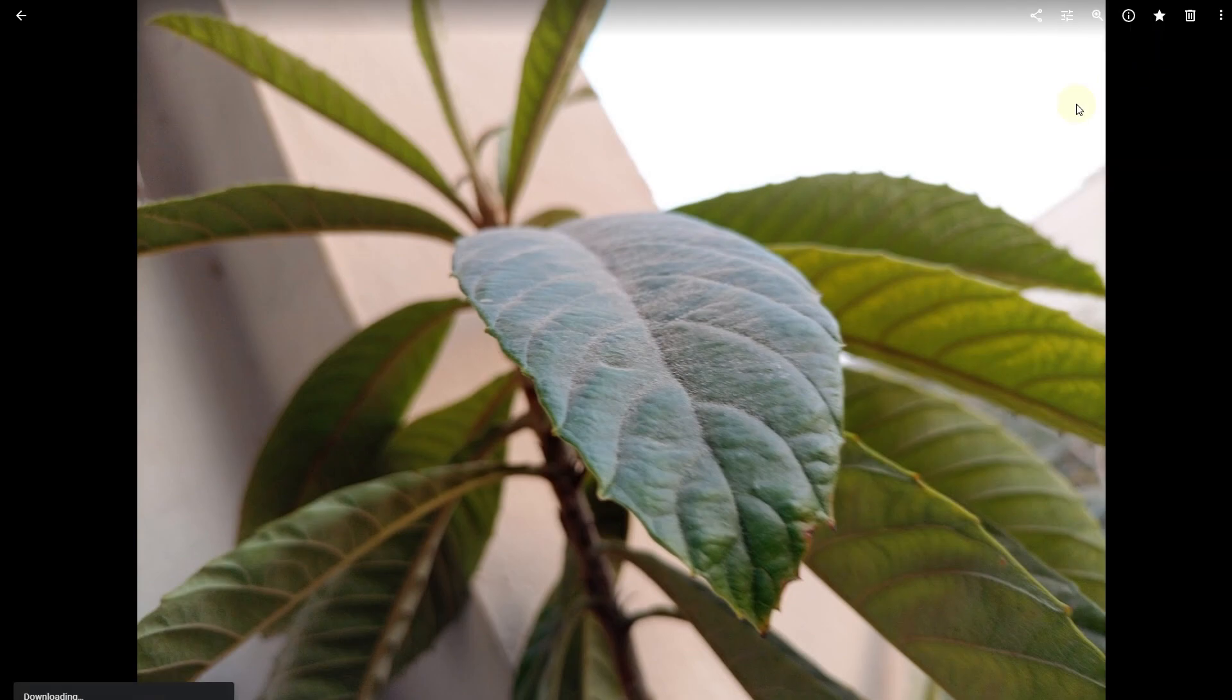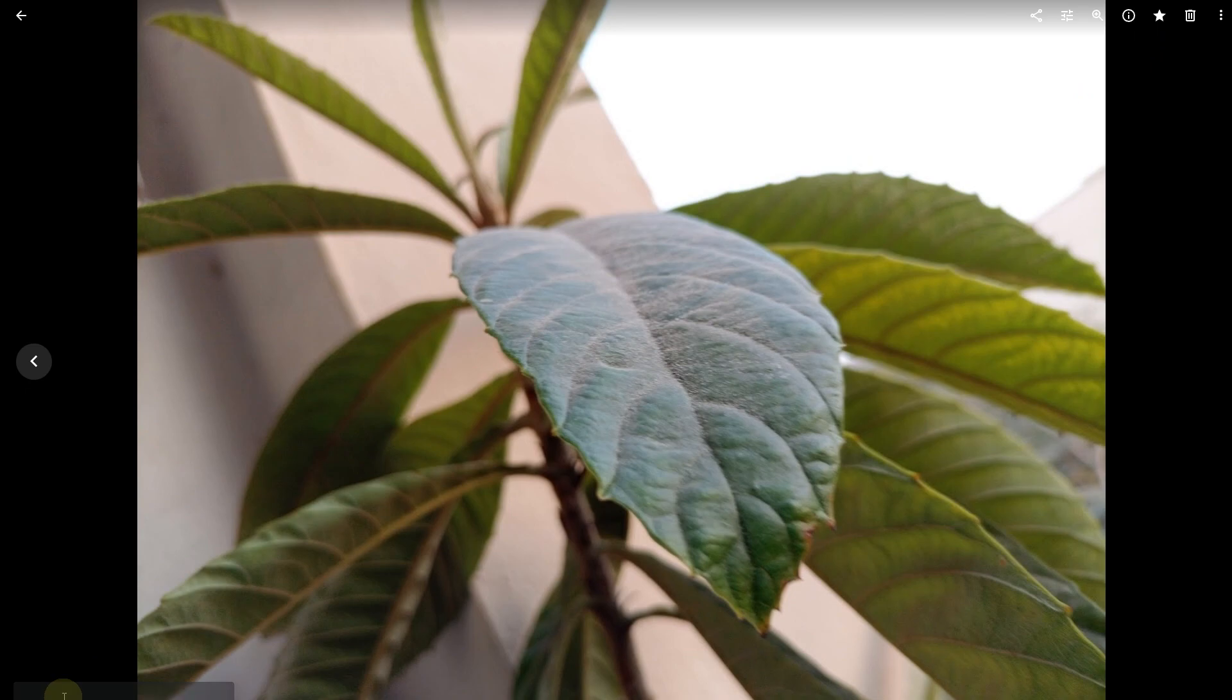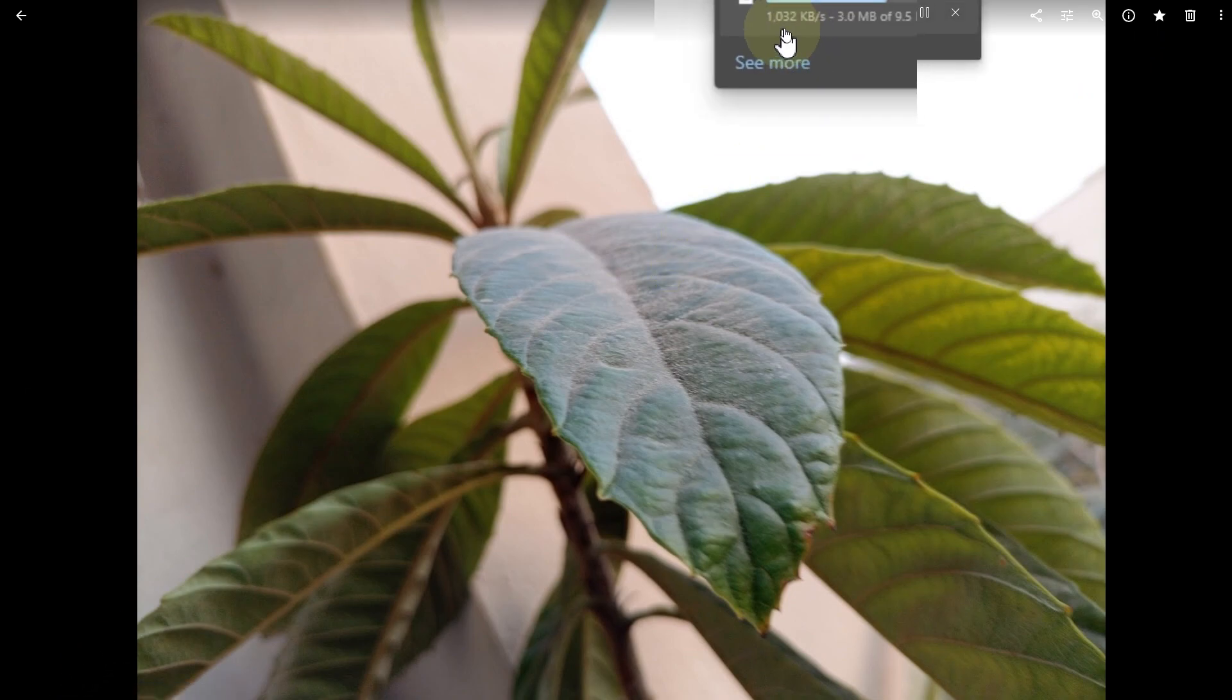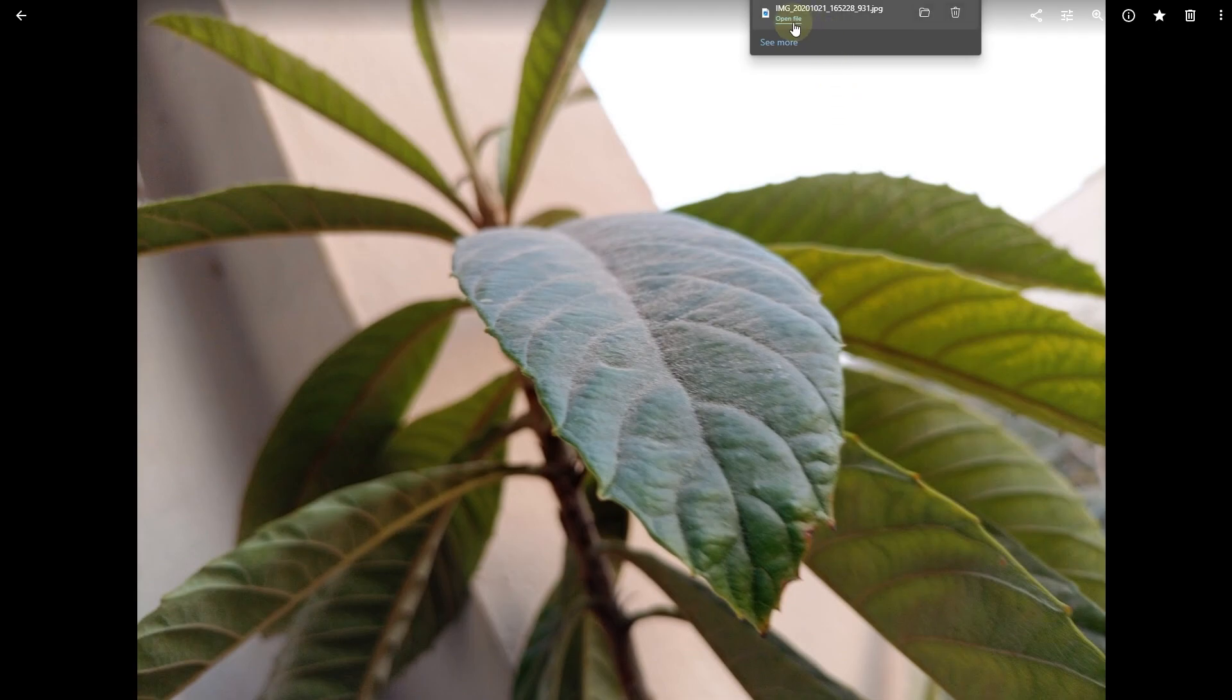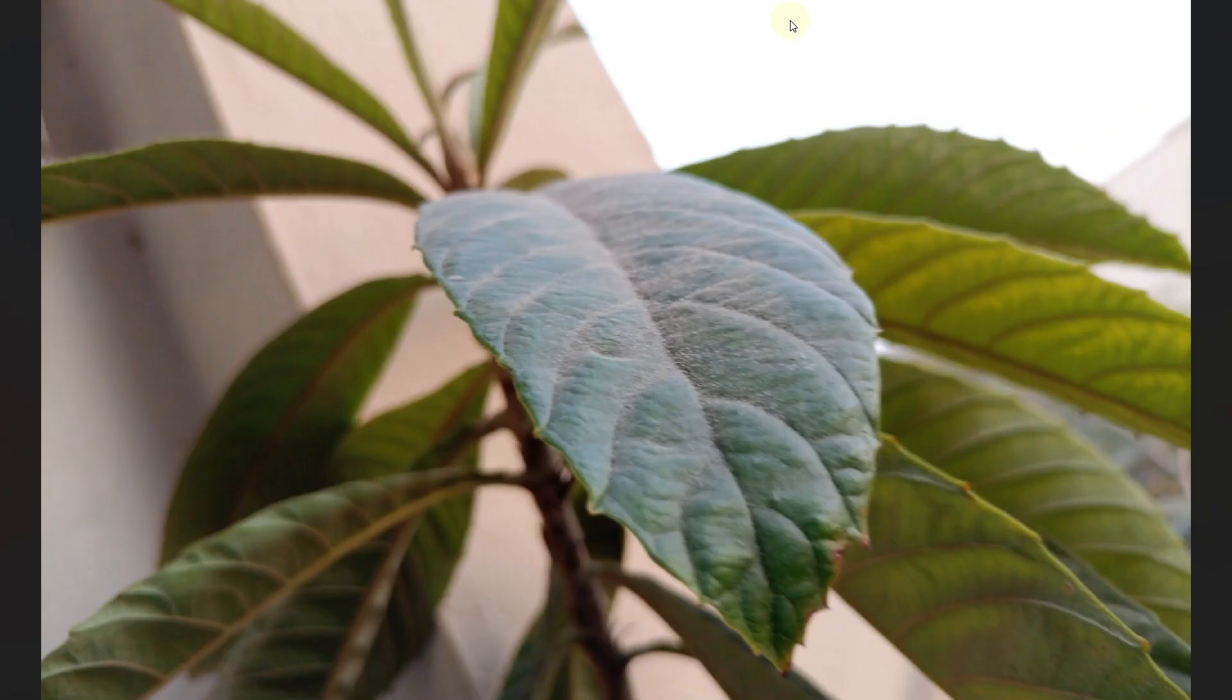and once you do so, you can see it is downloading. Just wait for a couple of moments until it downloads, and once it's done, you can see you can easily open